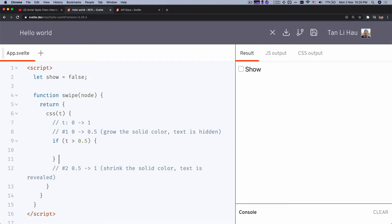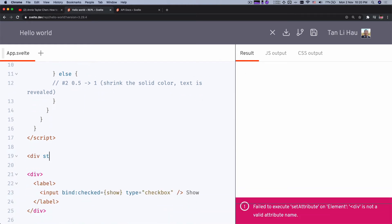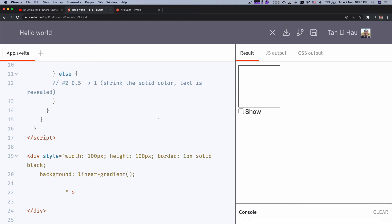So the basic code structure will have an if t < 0.5 branch and an else branch. For the growing block, I'm going to use a linear-gradient as a background. Let me demonstrate — I'll create a div with width and height of 100 pixels and a border. Linear gradient takes color stops specifying the color and its position. For example, the first stop is red at position 0.